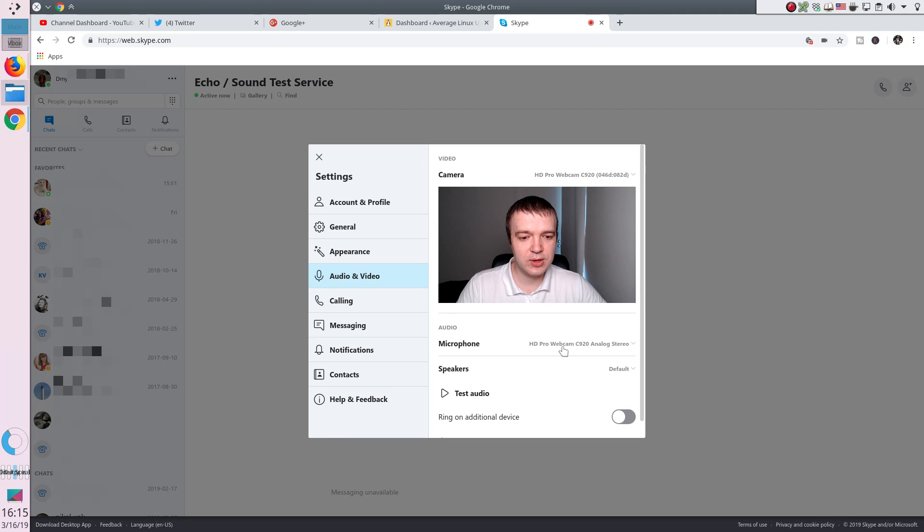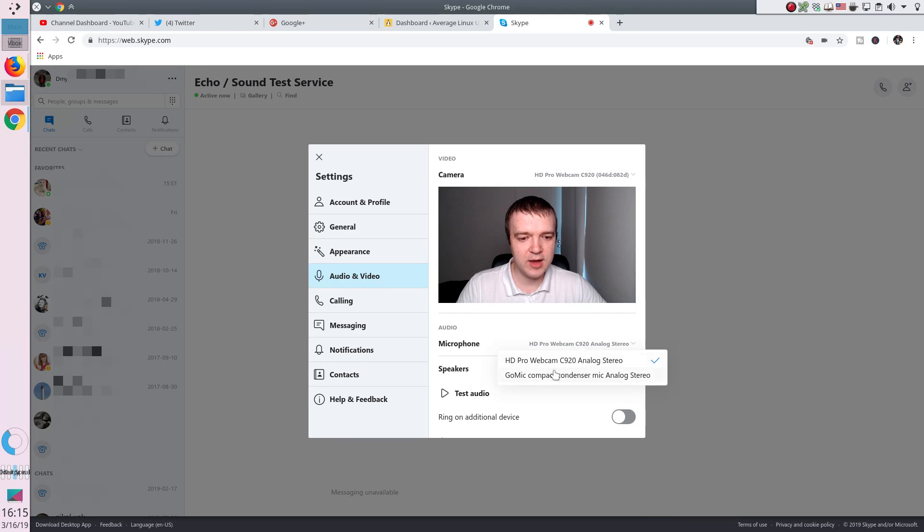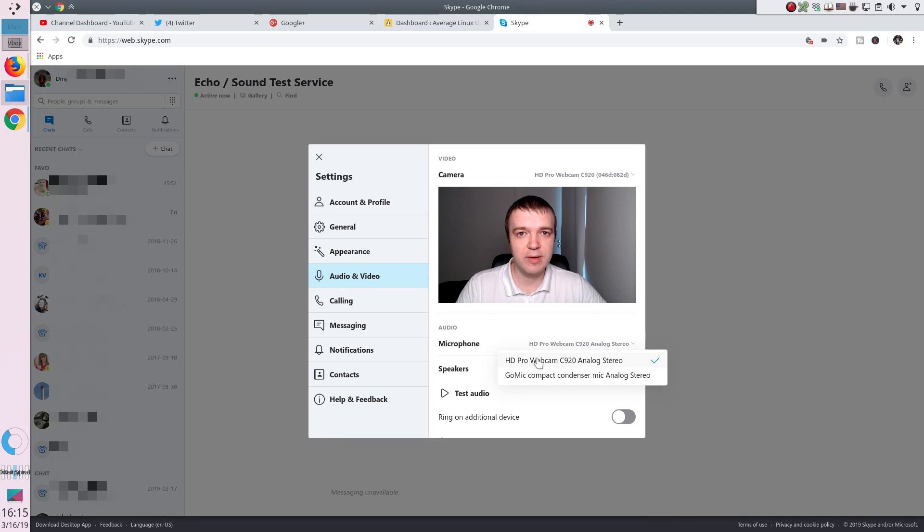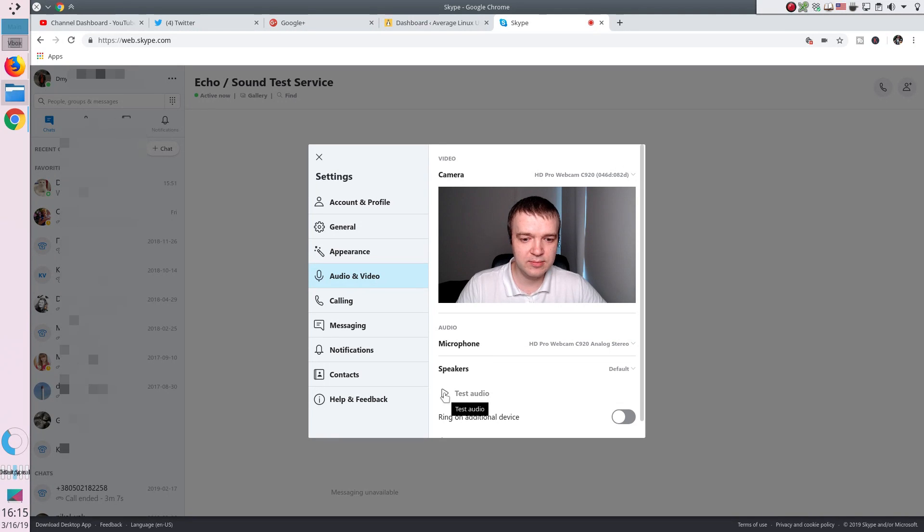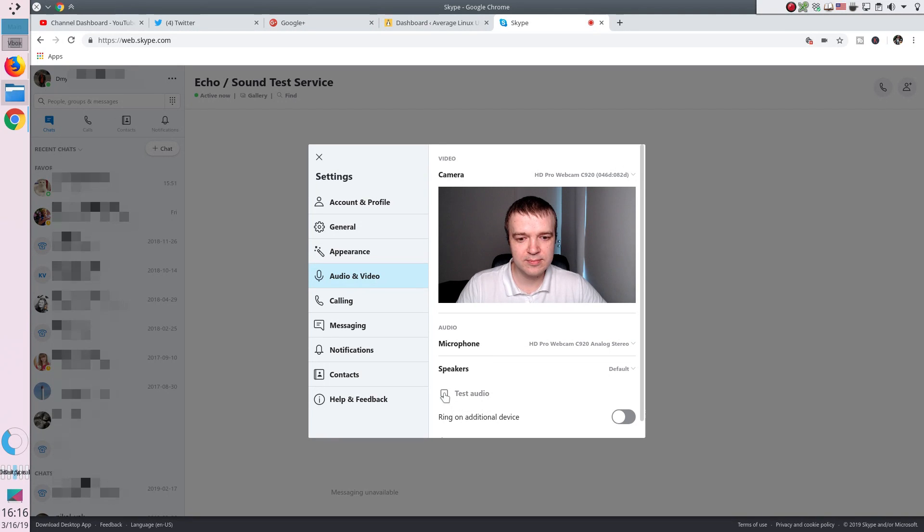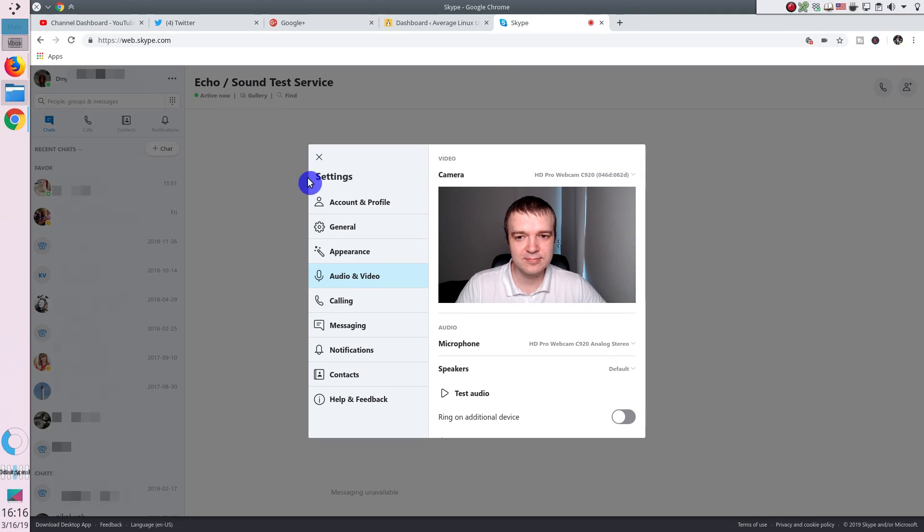You can also change the microphone, for example if you have several inputs. Like in this case, I have my GoMic microphone and my HD camera microphone. You can also test audio by clicking on this button. If you hear this sound, it means your sound is working.